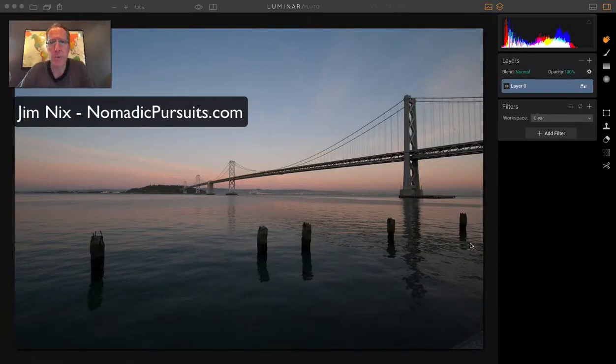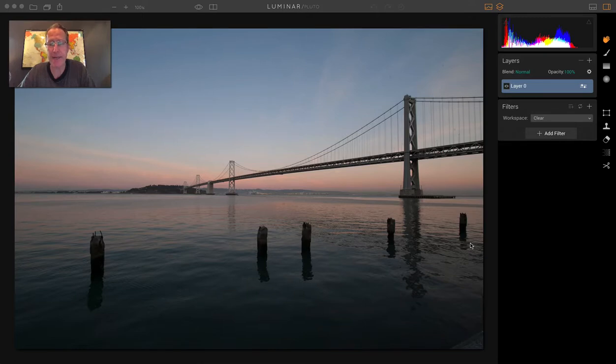Hey guys, Jim here. Hope you're having a good day. I am sitting here with Luminar once again, and I'm going to talk about split toning today.